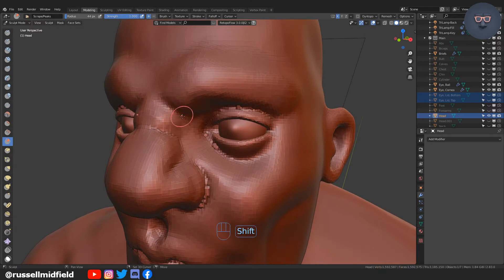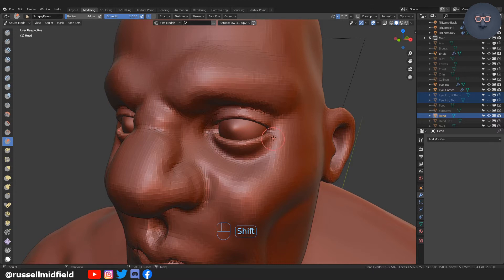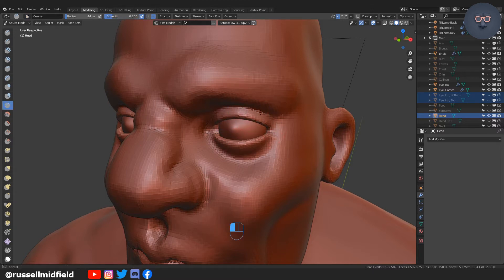I try and go high enough so that the artifacts around the lids you see here are relatively small without getting too high in poly count in the overall model. You may need to experiment with different voxel sizes at this point.